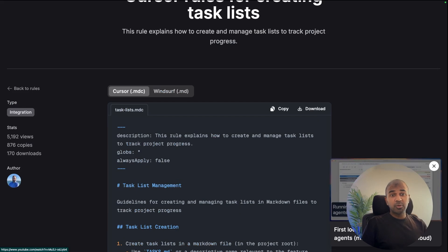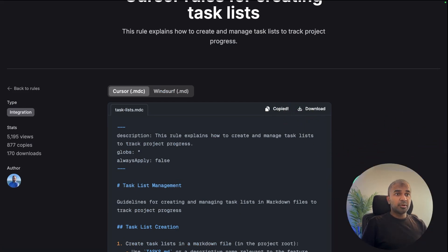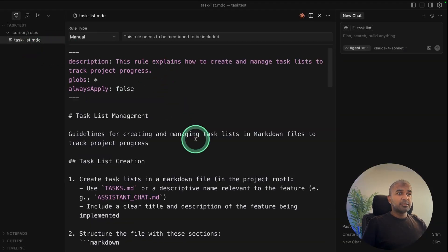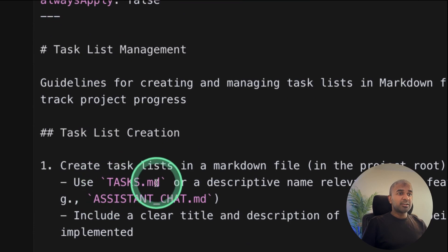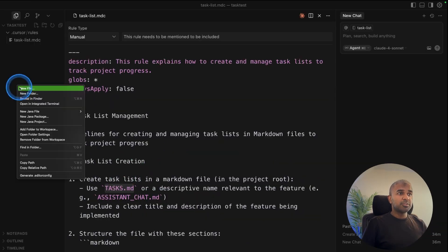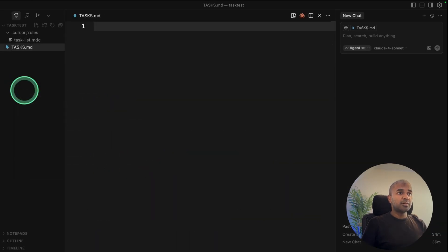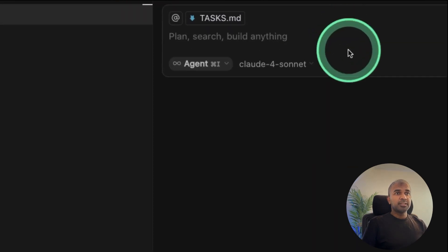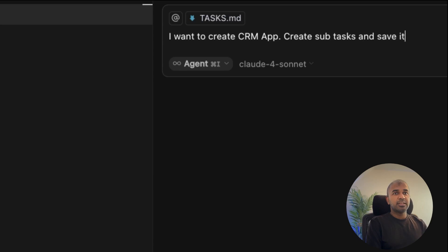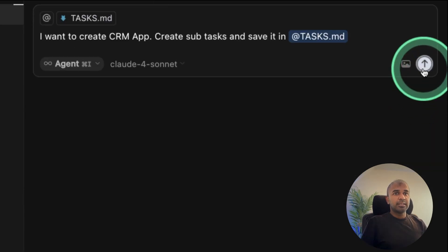I'll provide all the code in the description below. So I'm just going to copy this and paste it here. So this manages the task using task.md file. So I'm going to create a new file called task.md. Then I want to create a CRM app, create subtasks and save it in task and clicking send.